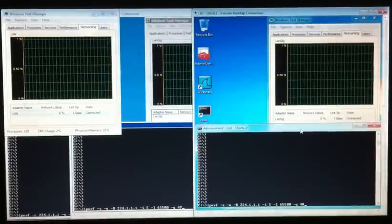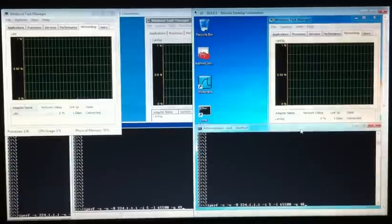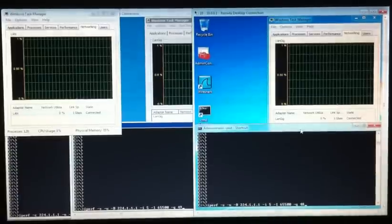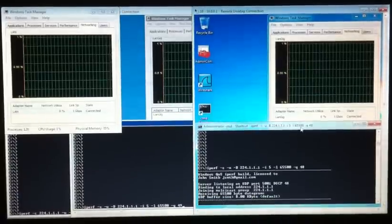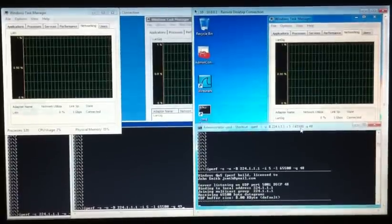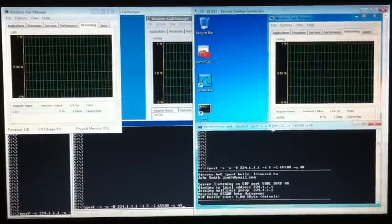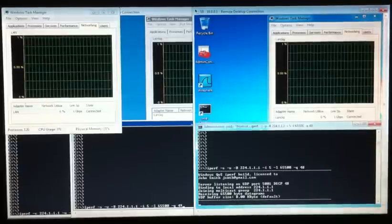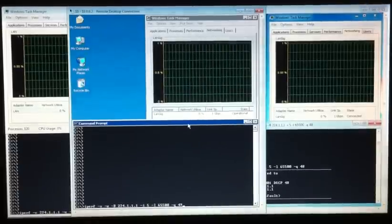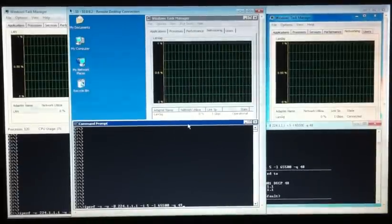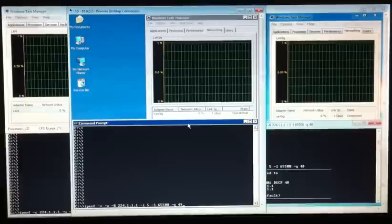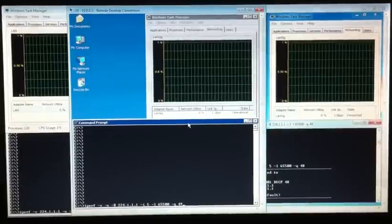Two of them are Windows 7 on the left and on the right, and in the center is Windows XP. We're going to be using the center and the right machine as receivers, and the left one as the sender.